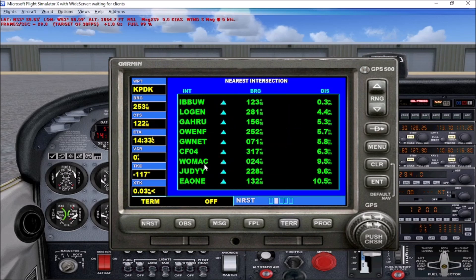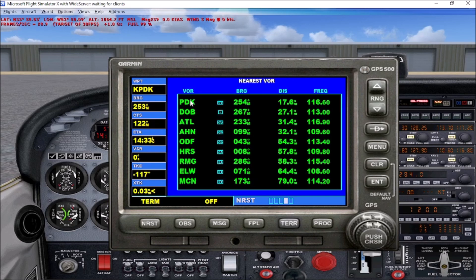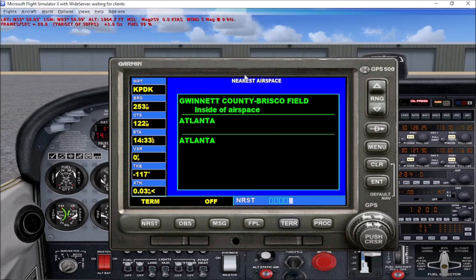The next page shows a list of the nearest intersections with bearings and distances. The following page is your NDBs with bearing, distances, and frequencies. Next page is your nearest VORs — you've got the PDK VOR, the Dobbins Air Reserve Base VOR, Atlanta Hartsfield, Athens, Rome Georgia, and Macon, each with bearing, distance, and frequency. The final page gives you the nearest airspace you're located in — in this case Gwinnett County Briscoe Field, inside the airspace of Atlanta Center and Atlanta approach/departure.